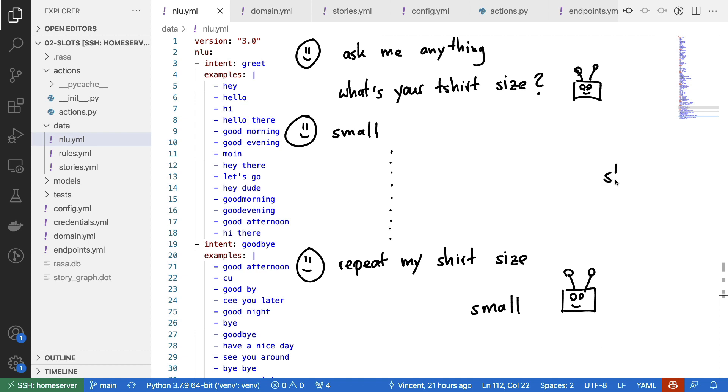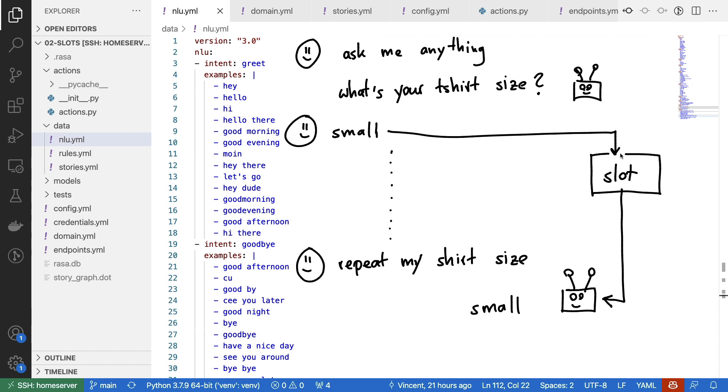If you want to store information over a long period of time, then in Rasa, you're going to want to use these things called slots. You could look at these as the long-term memory of your assistant. And the idea is that you can configure the assistant to store information here such that it can be retrieved later, either by custom actions or by specific responses.